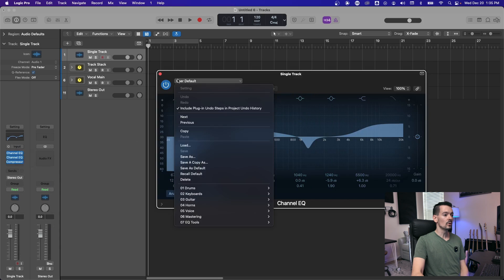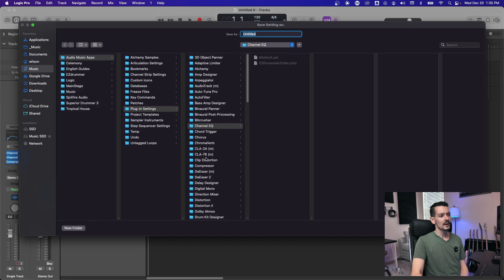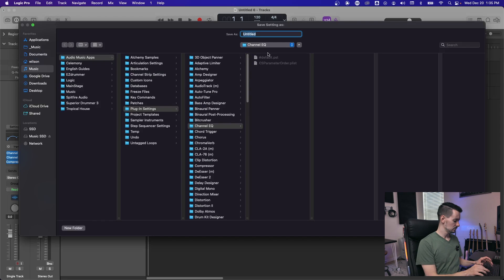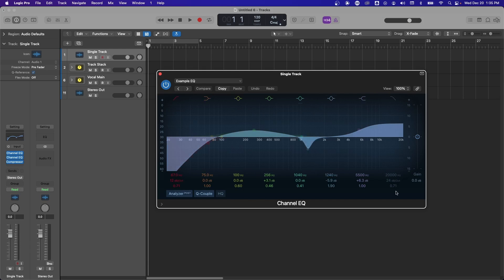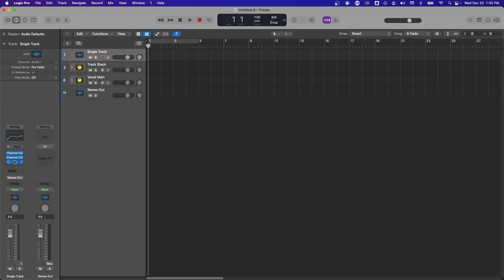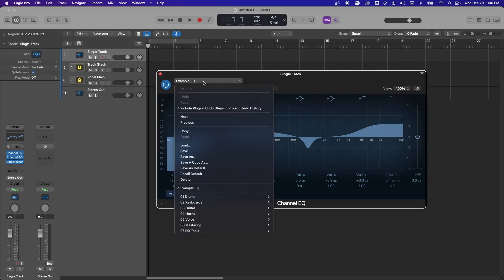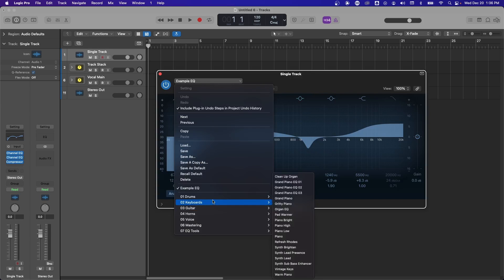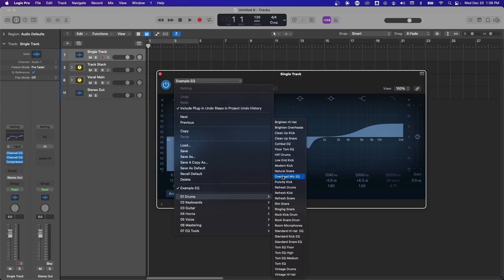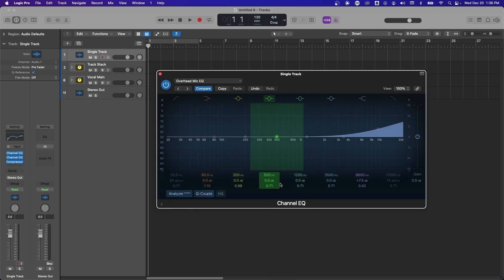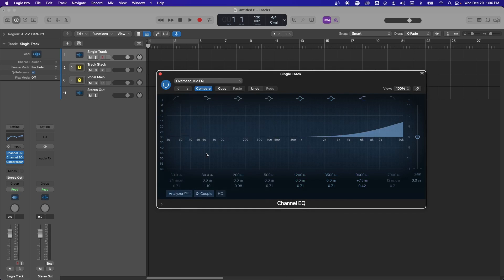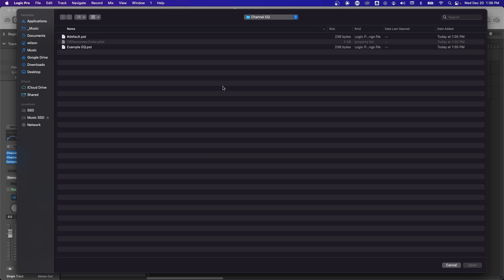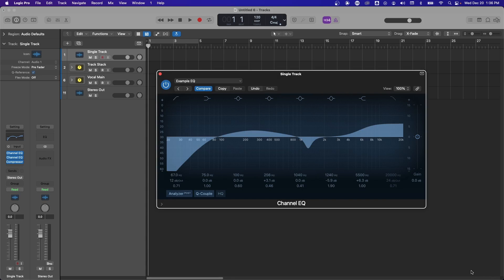If you don't want to do that, then you can do a save as and then actually save this as an EQ you want. So we'll just call this example EQ and save it. And now you see it says example EQ right up there at the top. And then if we were to change this out, let's just go to drums overhead mic EQ. And then to reload it, just click this top bar again, go to load, and then it'll drop you right in the folder. And we're going to pull up example EQ again. And there you have it, your original EQ.